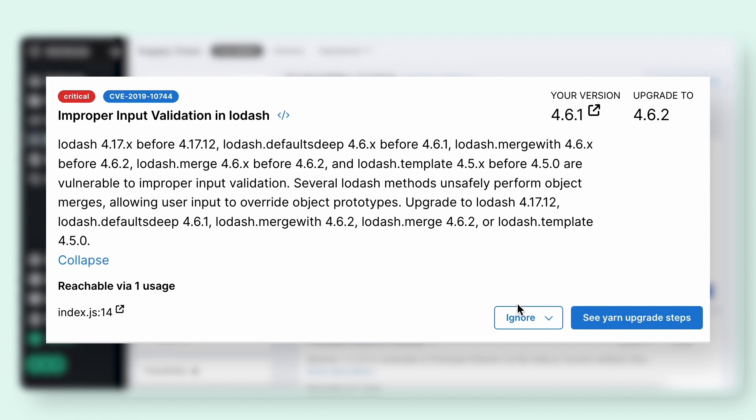If you need to ignore the finding for some reason, you can go ahead and ignore triage. And if you've upgraded the package and fixed the vulnerability, the finding should disappear upon your next scan.